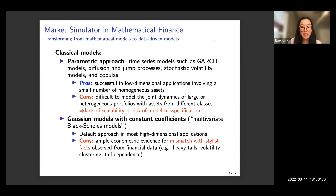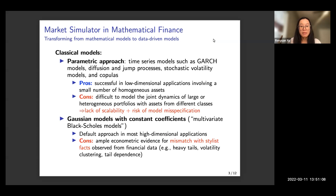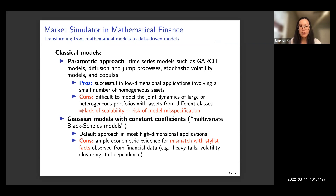Another classical method is Gaussian models with constant coefficients, also called the multivariate Black-Scholes model. This type of model is very easy to implement and estimate and is almost the default approach in most high-dimensional applications. However, these methods may conflict with stylized facts such as heavy-tail distributions, volatility clustering, and tail dependence — we won't be able to observe these stylized facts if we use Gaussian models.